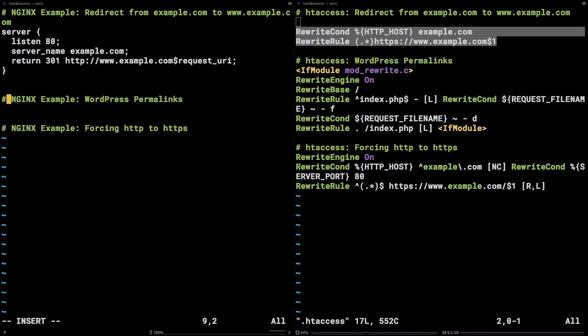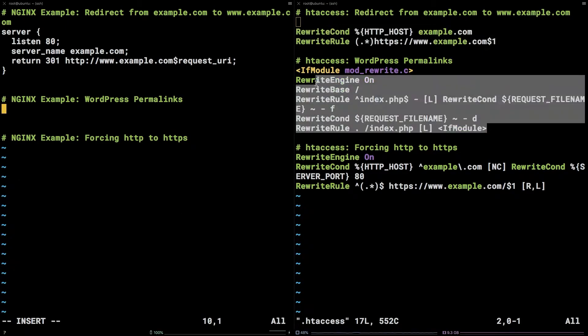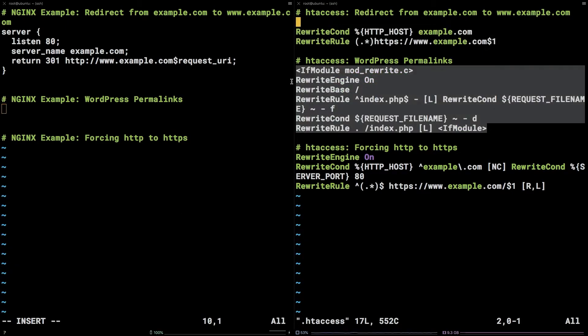Next, we will take a look at converting an htaccess rule that handles the user's utilization of permalinks on a WordPress site. WordPress is one of the most popular CMS platforms today.